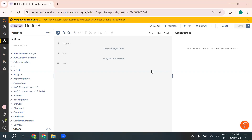File and folder operations are critical in any business. Think of managing documents, moving files, organizing reports, or extracting data from specific directories. Automation Anywhere's features streamline these repetitive tasks, saving time and reducing human errors.